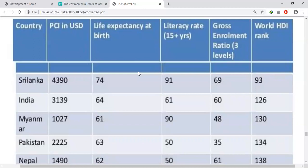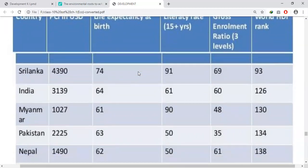See where India stands in the Human Development Rank. The criteria for this rank are per capita income, literacy rate, and health status of the people, shown by their life expectancy. In all these criteria, Sri Lanka is ahead of us. Interestingly, Nepal's per capita income is just half of ours, but their life expectancy of 62 is not far behind India's 64.